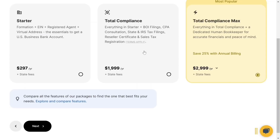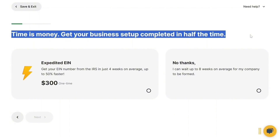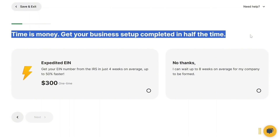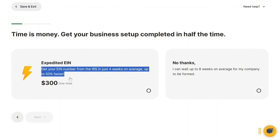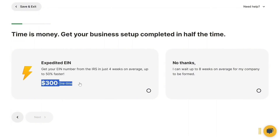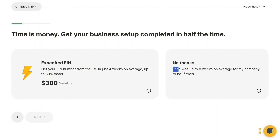Now choose your plan — select the Starter plan and click Next. The next option is to expedite your EIN: you can get your EIN number from the IRS in just four weeks on average — up to 50% faster. If you want to set up your Stripe account immediately, go for this option. If you're not in a hurry, select 'No thanks, I can wait up to eight weeks.' Since I need to set up a Stripe account immediately, I'm selecting the expedited option.